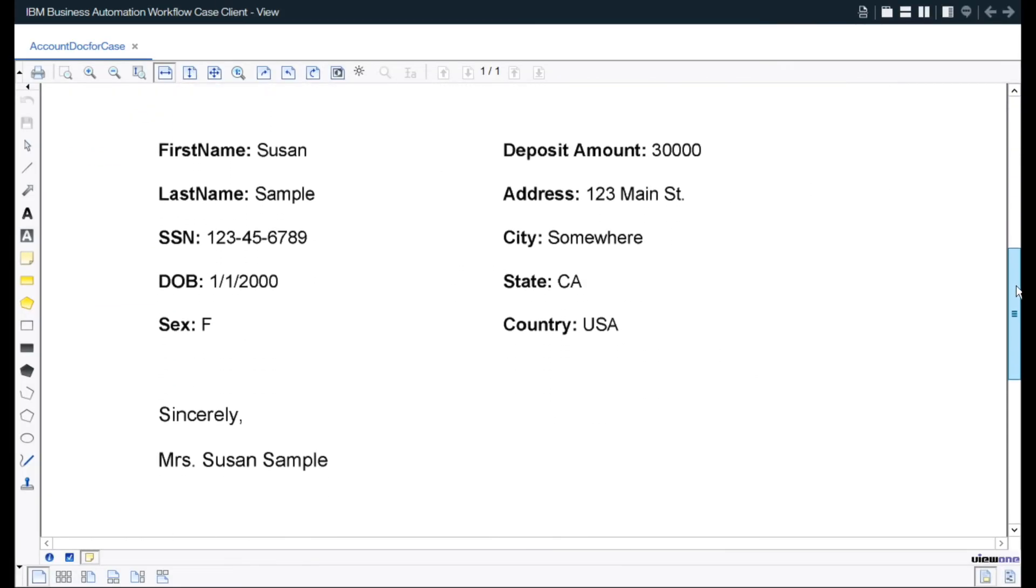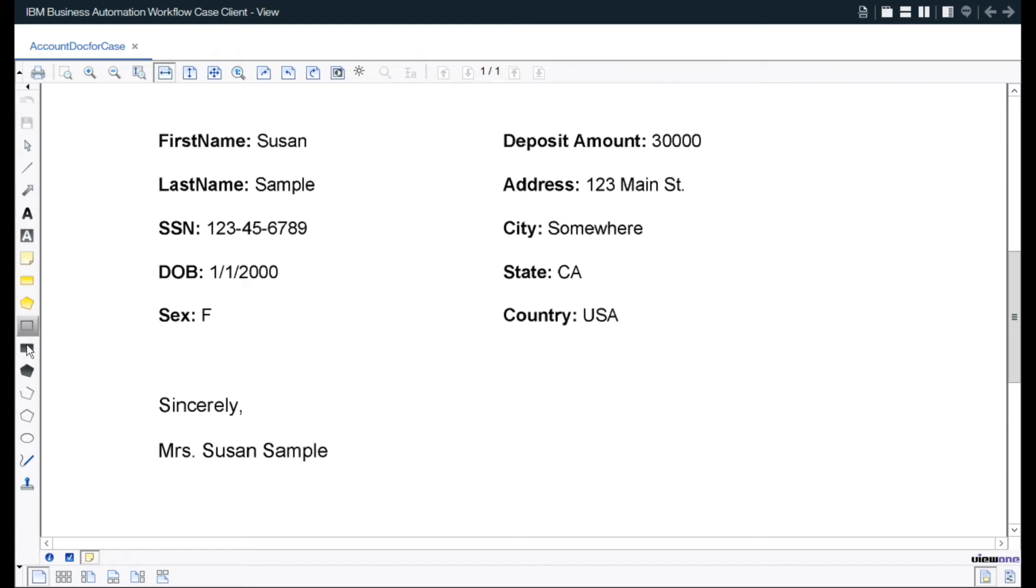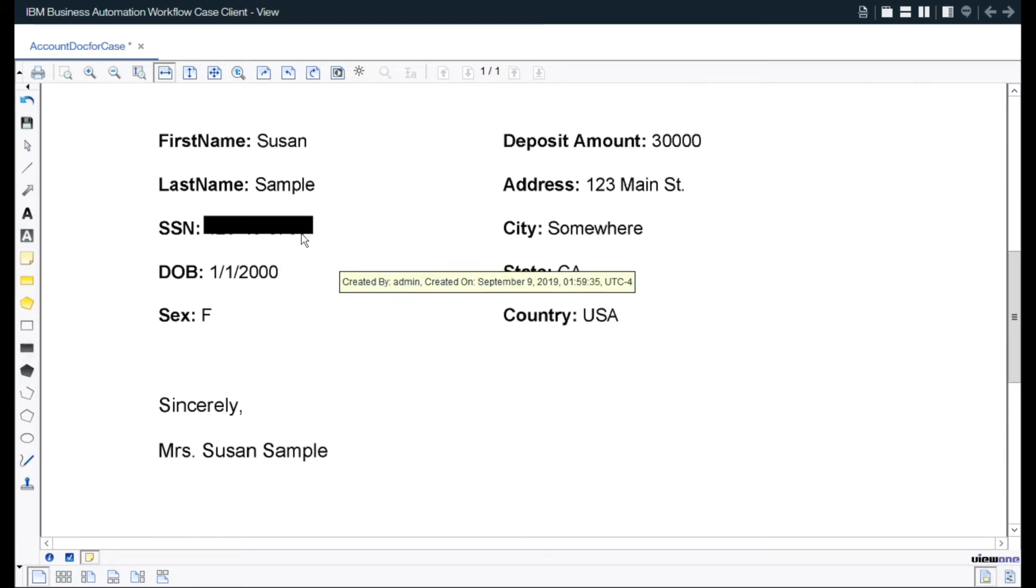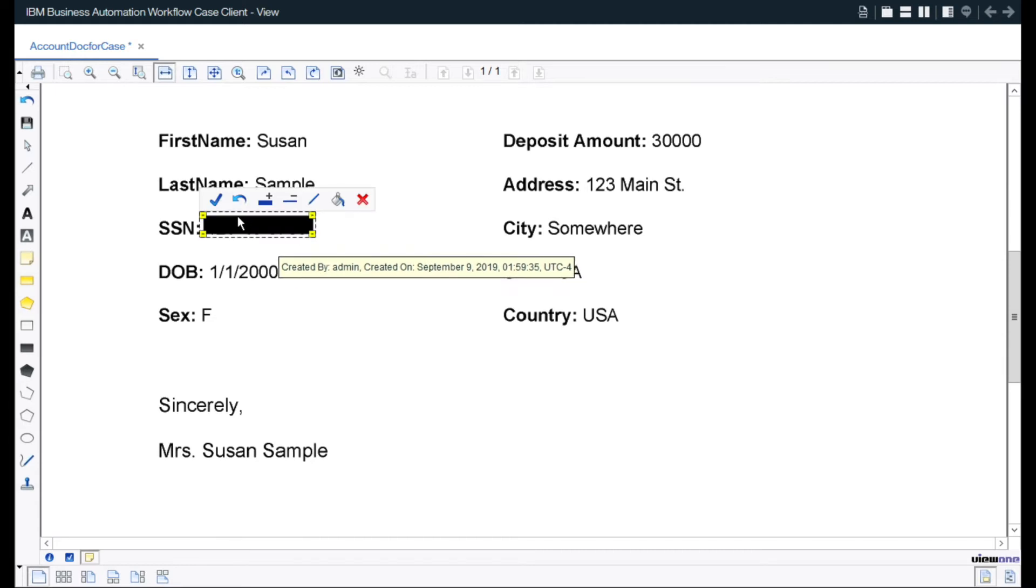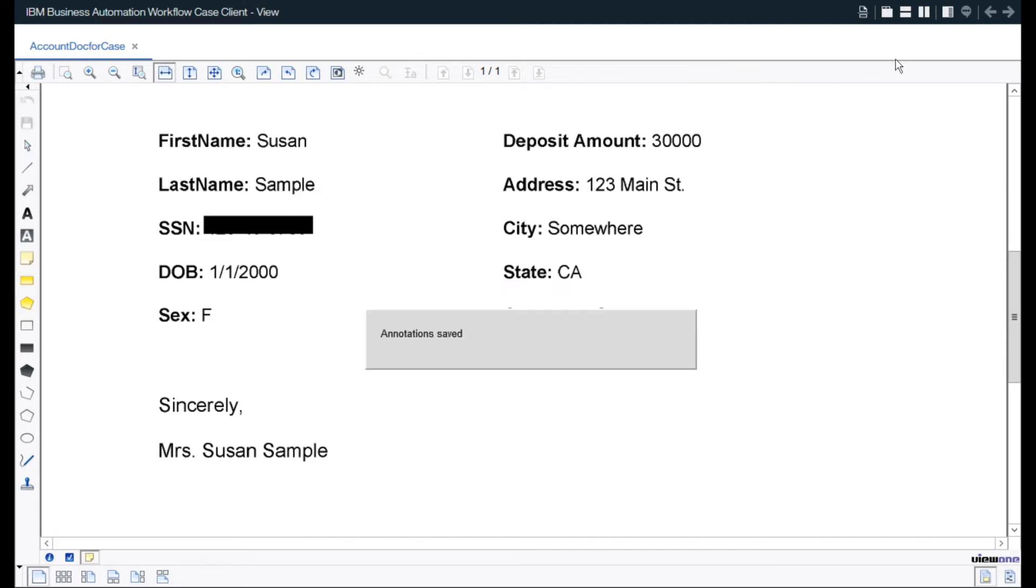The capture system can be configured to automatically redact sensitive information or the knowledge worker can do it themselves. All content is stored in an integrated Enterprise Content Repository for consistency, security, and governance.